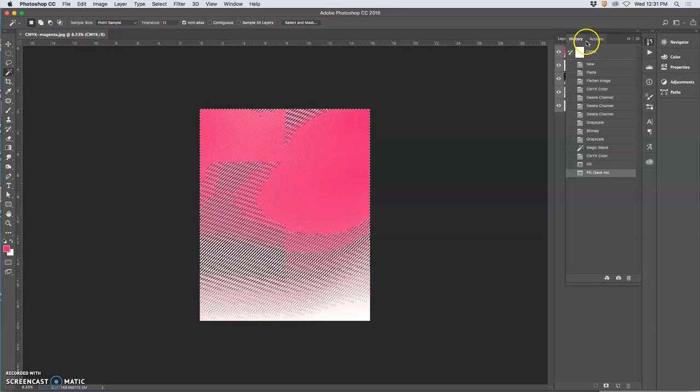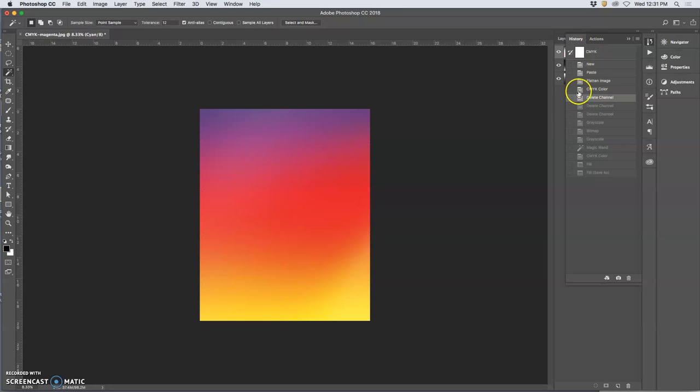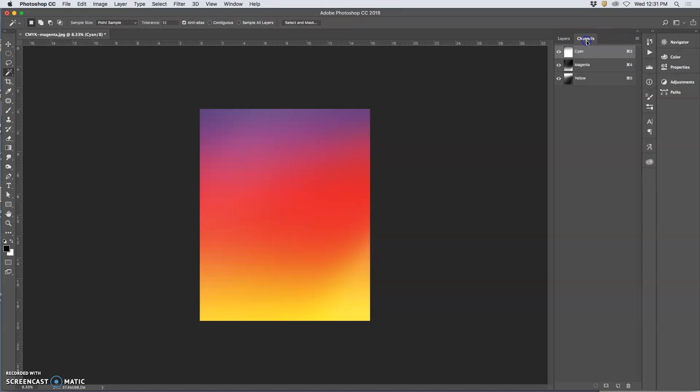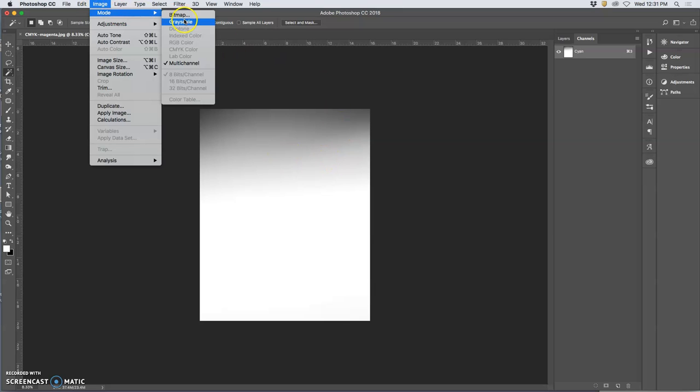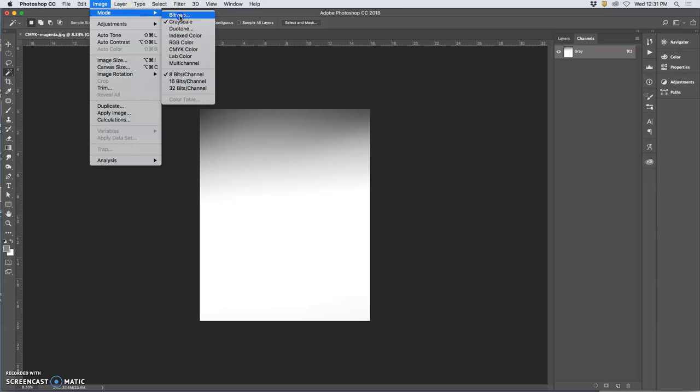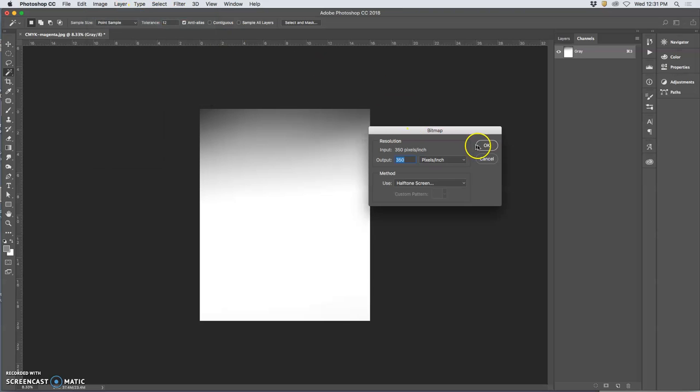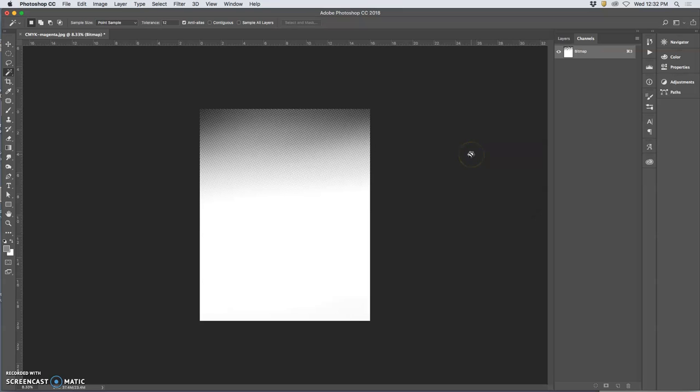I only have one more to do just to show you. Go back to before we deleted those channels. Go back to my channels and get rid of everything except the cyan. The cyan is not very much. And then I say image mode, grayscale, image mode, bitmap. Keep the settings but I change the angle. If this was 15, if black is 45, it has to be 30 off of 45. This is going to be 75.